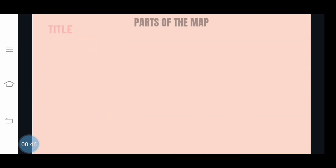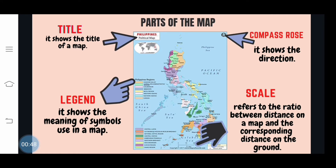A map is composed of different parts. First is the Title. It shows the type of map that we are using. For example, the Philippines political map that shows the boundaries, regions, provinces, cities, and municipalities of the country. Next is Legend. It shows the meaning of symbols used in a map.